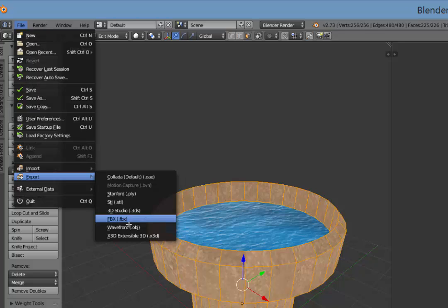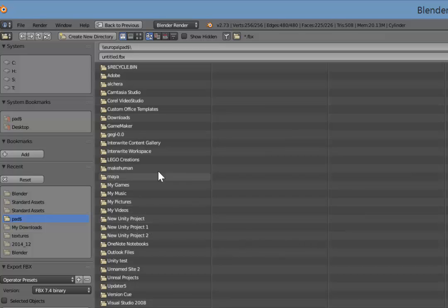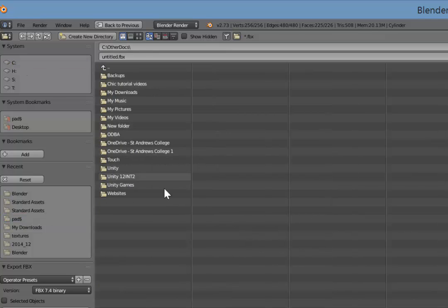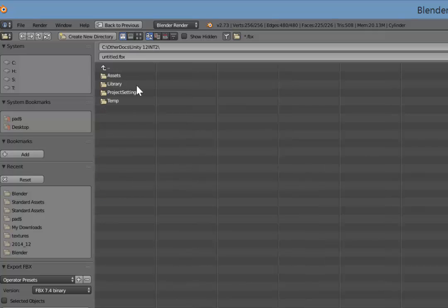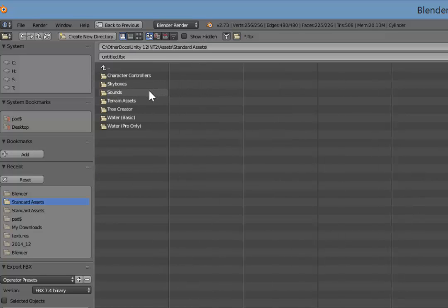And where you export this to is up to you. If you choose to export this into the same Blender folder, I'll show you what's done in a second. What I would suggest you do though is actually export it into the Unity folder that your project is in. So in my case, I will go to here under Assets and Standard Assets.